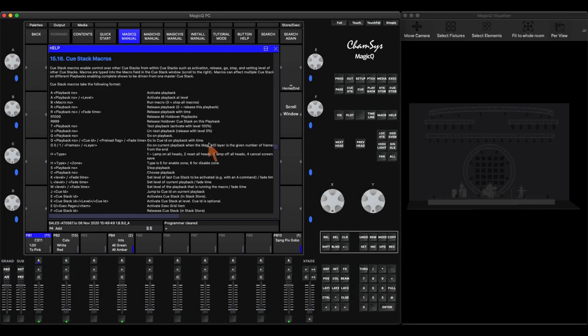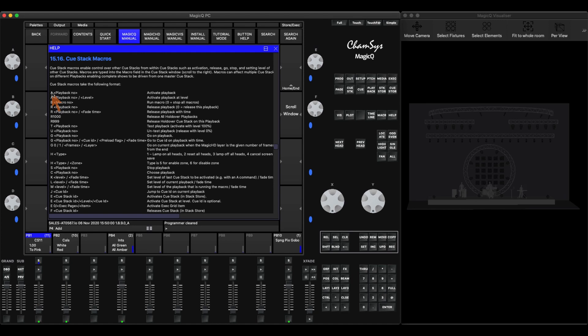In this video, we're going to take a look at QStack macros. In CAMSIS, what QStack macros are, are letters that we put within our QStack. There's a column I'm going to show you in a little bit in the QStack for a macro field, and you can put in any of these letters. And depending on the letter that you put in, CAMSIS has determined certain actions that each of these letters will do.